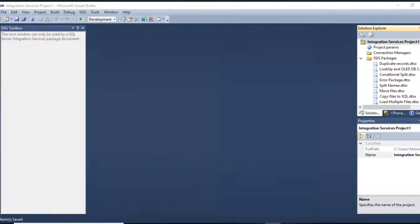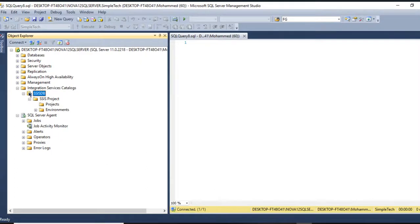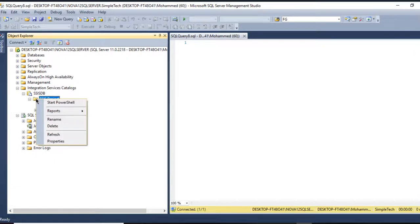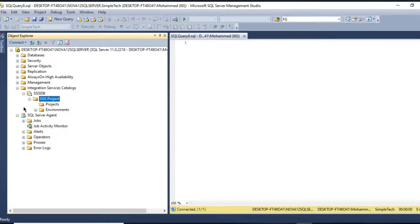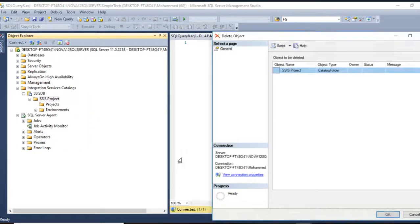Hi, in this tutorial I will deploy my SSIS packages project into Integration Service Catalog. I have here my folder which has inside a folder called SSIS Project. Let me delete it first.